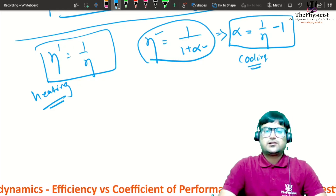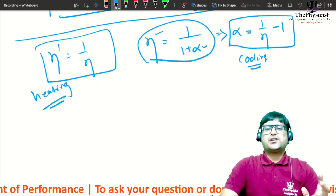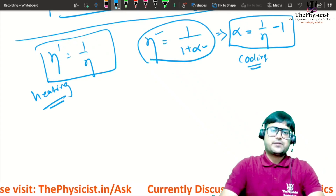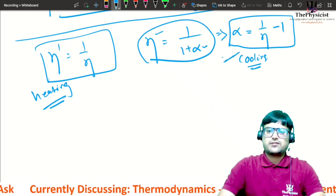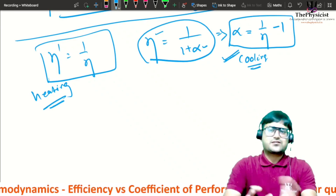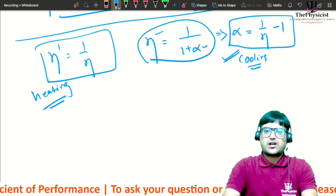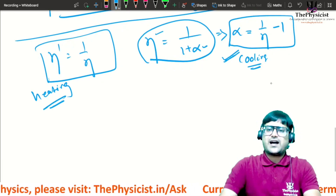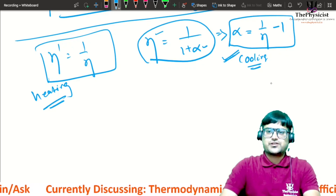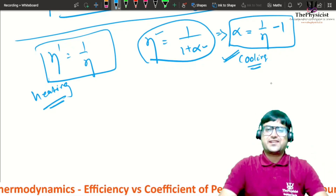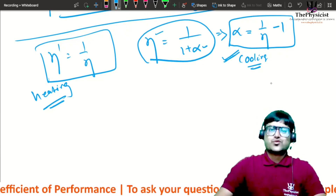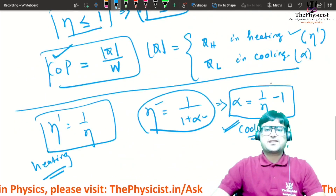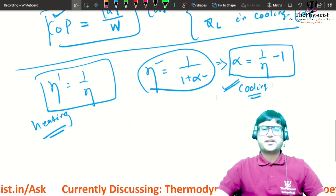For higher secondary science students studying thermodynamics, if coefficient of performance is asked without specifying mode, simply take alpha = 1/eta − 1 for cooling — that is sufficient. For advanced engineering courses, use the general definition COP = |Q|/W. See you in the next lecture. Take care and keep learning. Stay happy, bye.